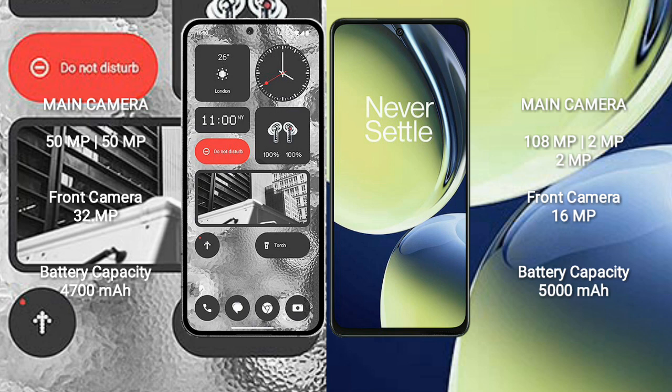Nothing Phone 2 has a dual rear camera setup: 50MP plus 50MP, and a 32MP front camera. OnePlus Nord CE 3 Lite has a triple rear camera setup: 108MP plus 2MP plus 2MP, and a 16MP front camera.